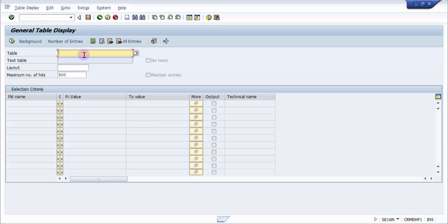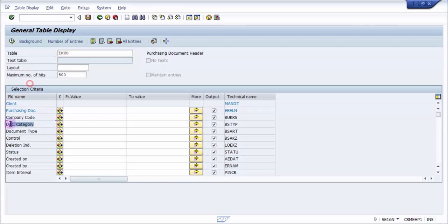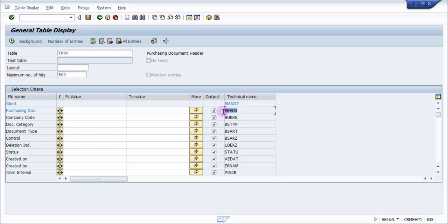First, let's understand what a technical name and field name are. We'll pick up the table EKKO, which is the purchasing document header. In this table you can see field labels on the left — like purchasing document, company code, document category, document type — and on the extreme right, in front of purchasing doc, you can see EBELN. This is the technical name of the purchasing document in SAP. The programming language of SAP is called ABAP and the developers are called ABAPers.